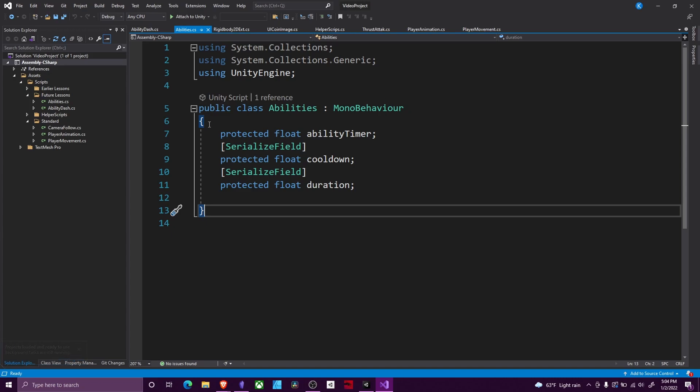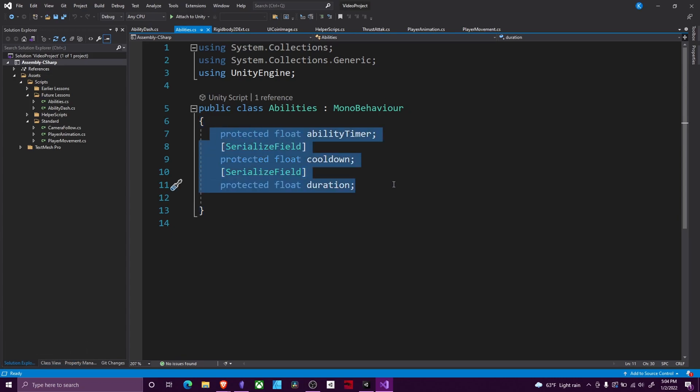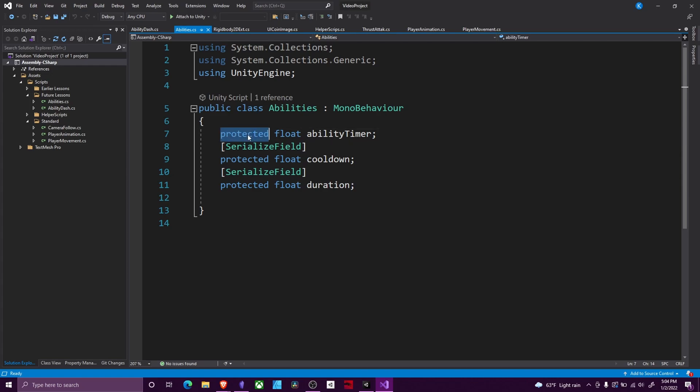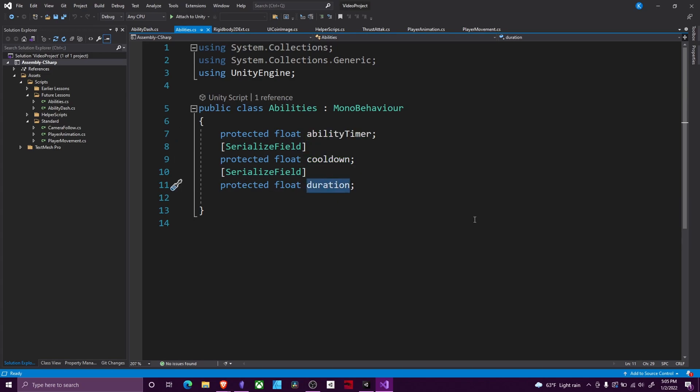Every ability is going to have at the very minimum these three fields. You would add more if you find that there are more that multiple abilities seem to be having. We're going to make them protected. This is a different version of private. This means that this class or any of its children can access this variable. We're going to have an ability timer that will track our time, a cooldown for your cooldown of your ability, and a duration for how long the ability lasts.